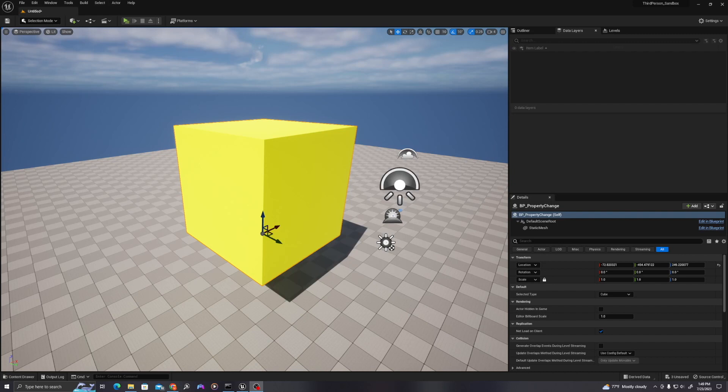Hello, all. Today we will talk about using enumerators, maps, and structures to assign values to blueprints in Unreal Engine. Let's get started.